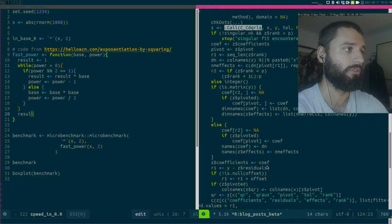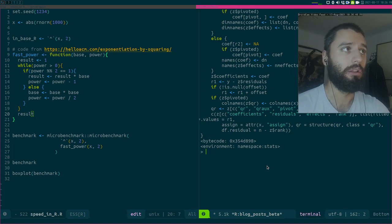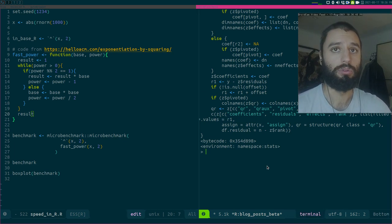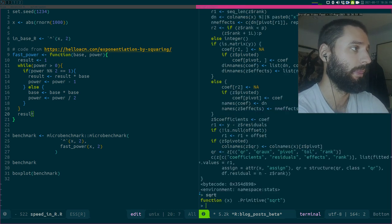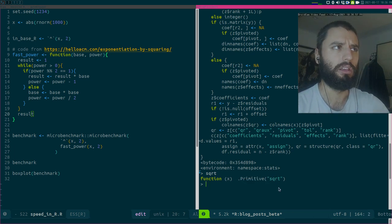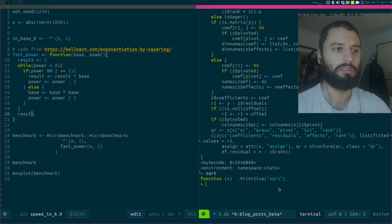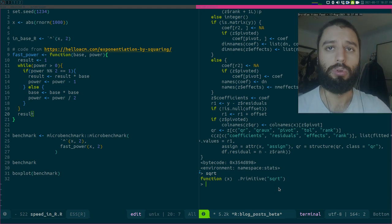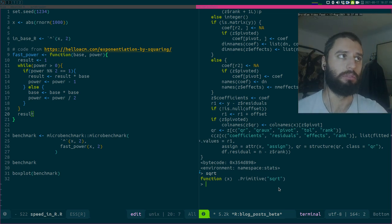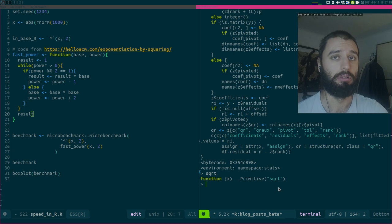If you use the lookup function from the lookup package — I made a video about that, linked in the description — you can look up the source code of functions like square root. You don't see much for square root directly, but if you look at its source it will be a C function — I think it's actually the square root function from the C math library. What matters is that these built-in functions are written in C, C++, or Fortran, and they run as fast as possible.